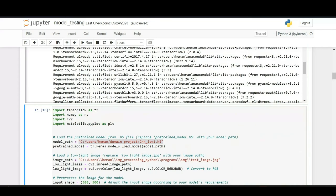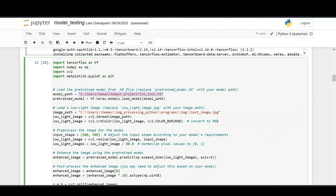This is the code for enhancing the random images using a pre-trained model. This is the pre-trained model file. The pre-trained model file will be existing in dot h5 extension.